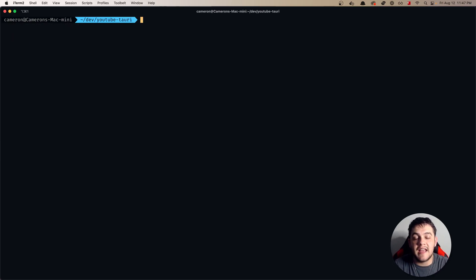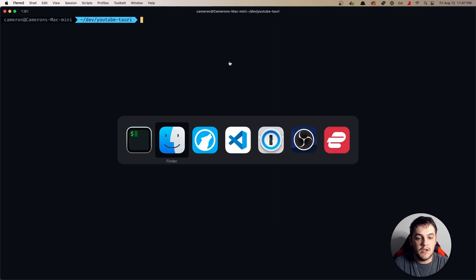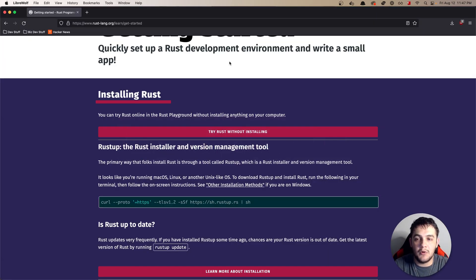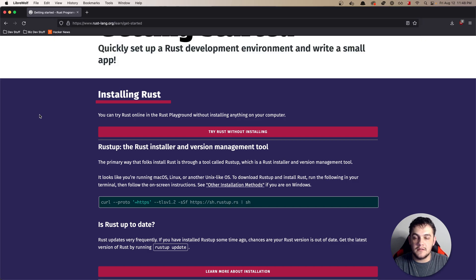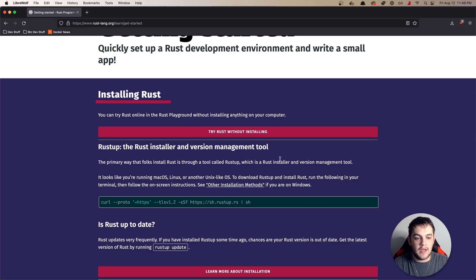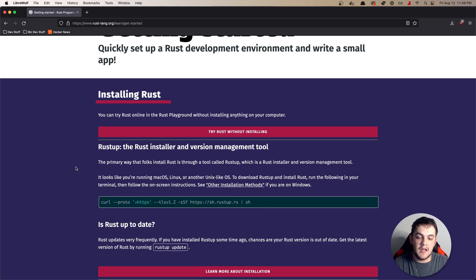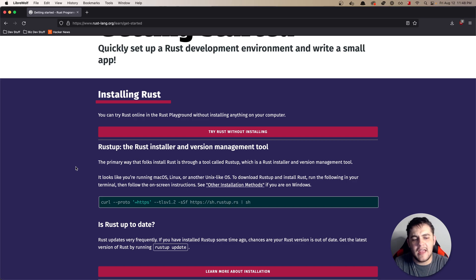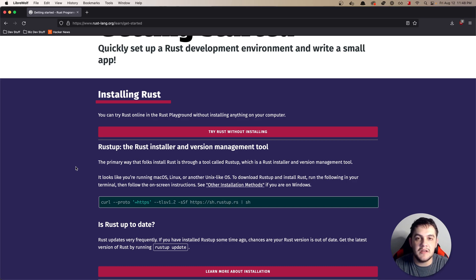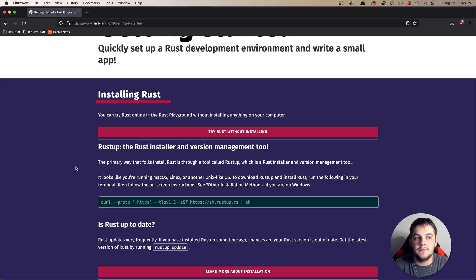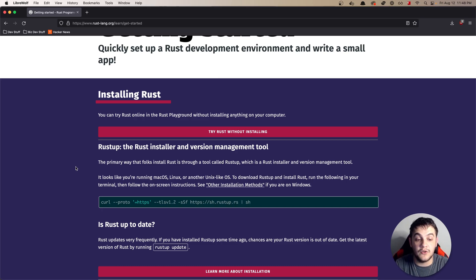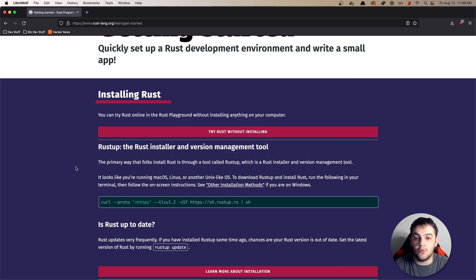Next we want to go ahead and get the Tauri side of things bootstrapped. You're going to want to open up your browser and head to this link here. Once you have gotten there you'll want to copy this curl command and paste that into your terminal and that is going to install Rust. It's going to install cargo which is like the npm or node package manager of Rust, as well as rustup which is like nvm or node version manager if you're familiar with that.